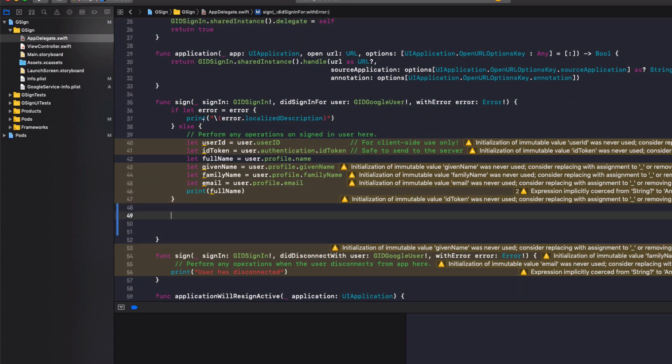Now to actually sign in with Firebase on Google, under our existing sign-in function here, after we've signed in with Google, we sign in with Firebase. So we'll make a comment called Firebase sign-in.